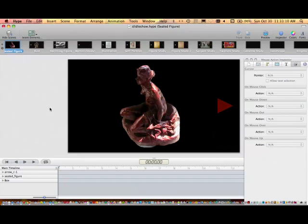What you're looking at now is a little project that I set up using Hype. I just wanted to create a simple slideshow, and I'm going to go ahead and arrow through all the different scenes.